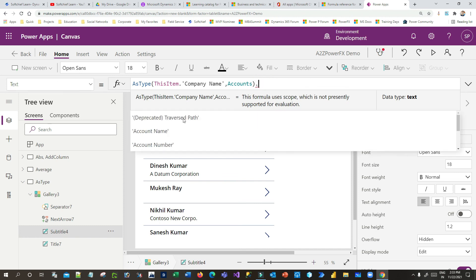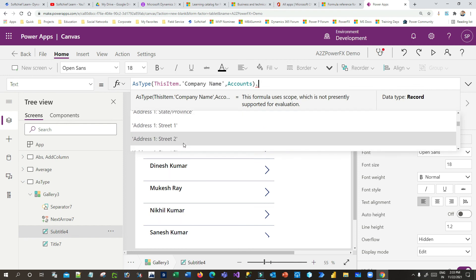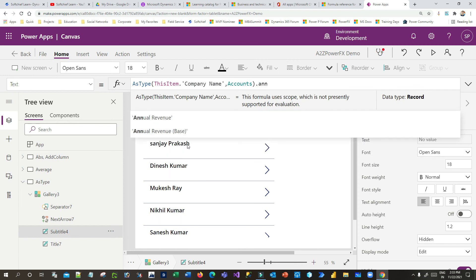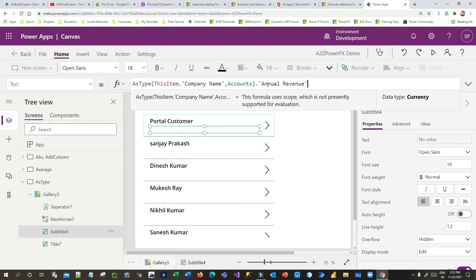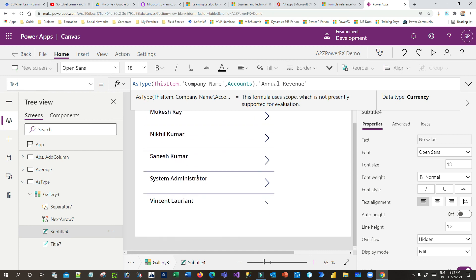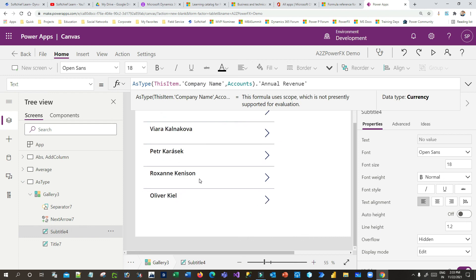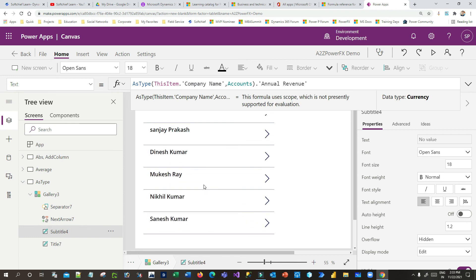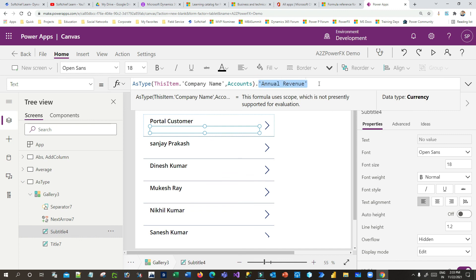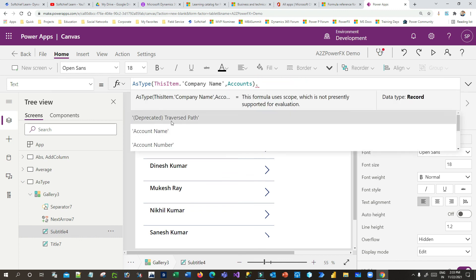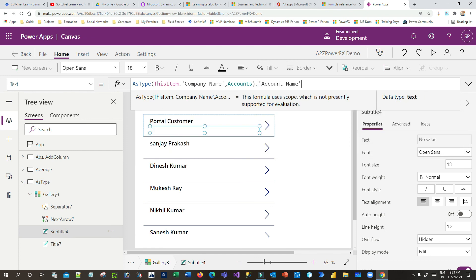You can also use other fields from the Account table, such as Annual Revenue — this would point to the account that the contact is associated with. The key point is: IsType is used to typecast a lookup field to its target entity type, and then you can use any field from that target entity to display data.